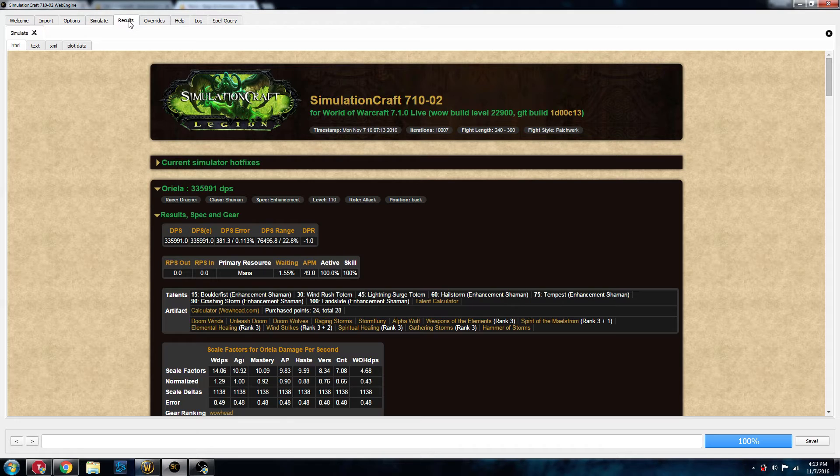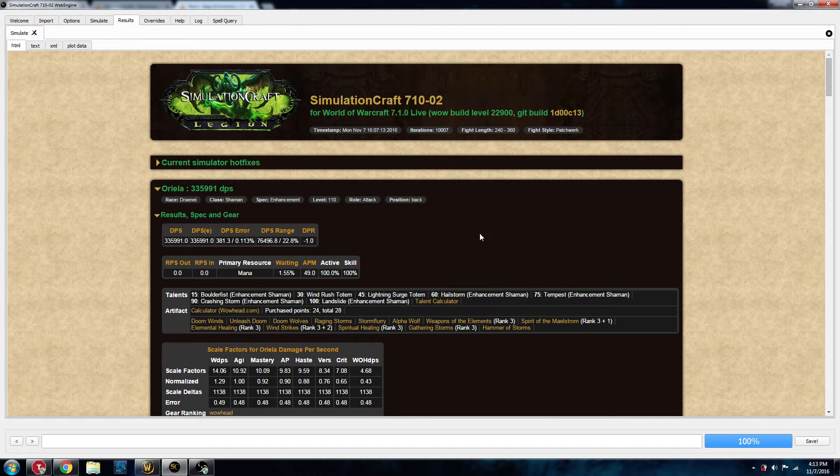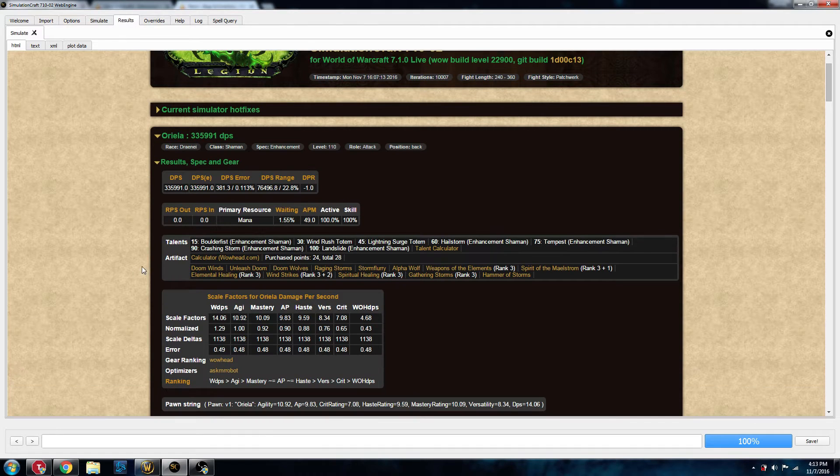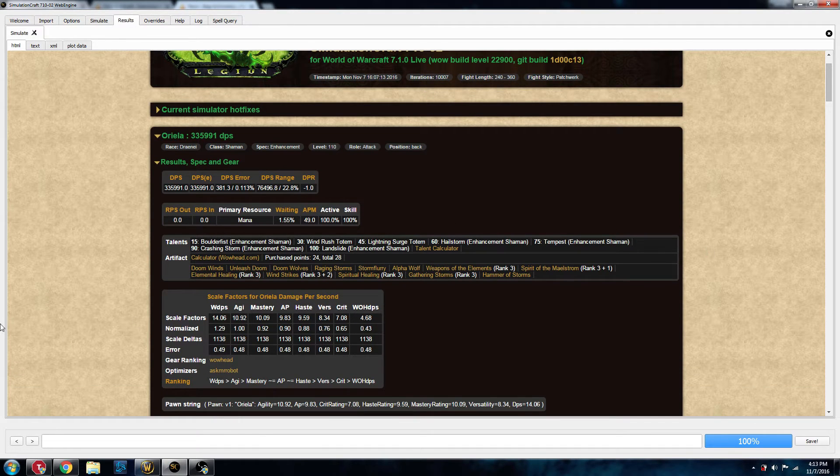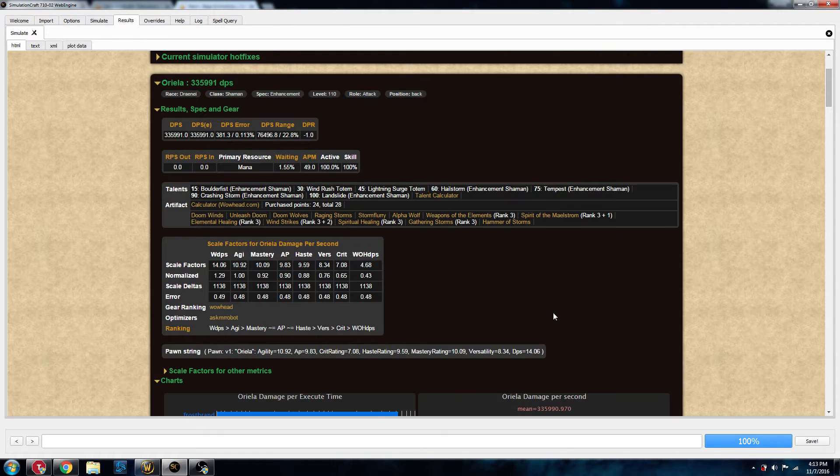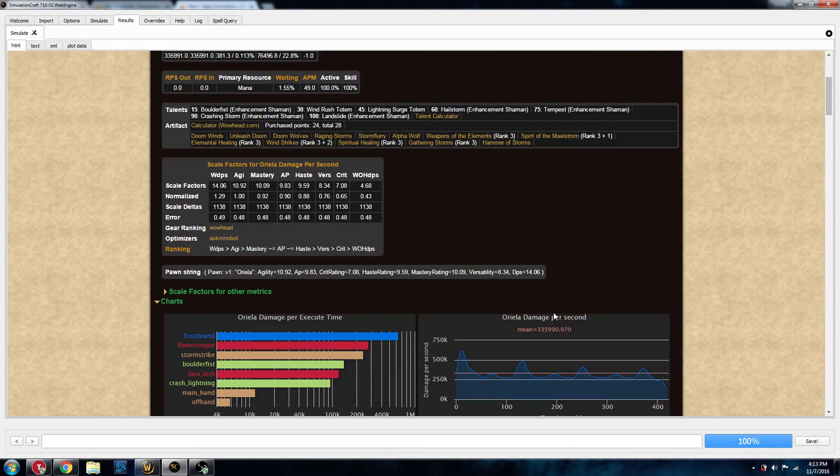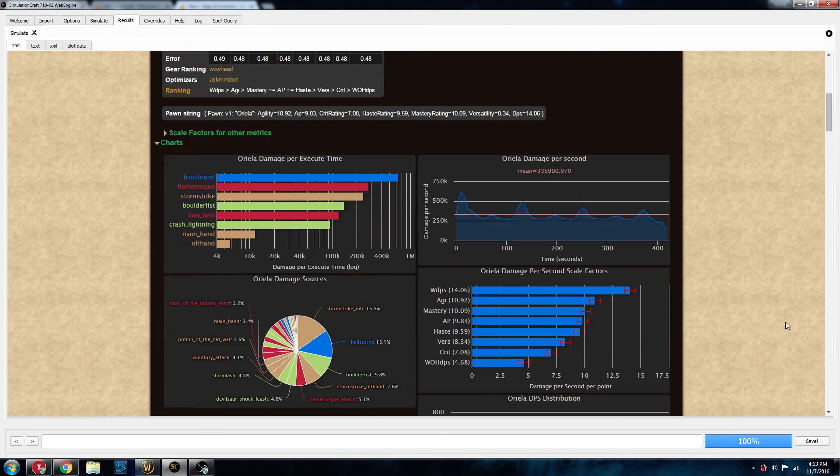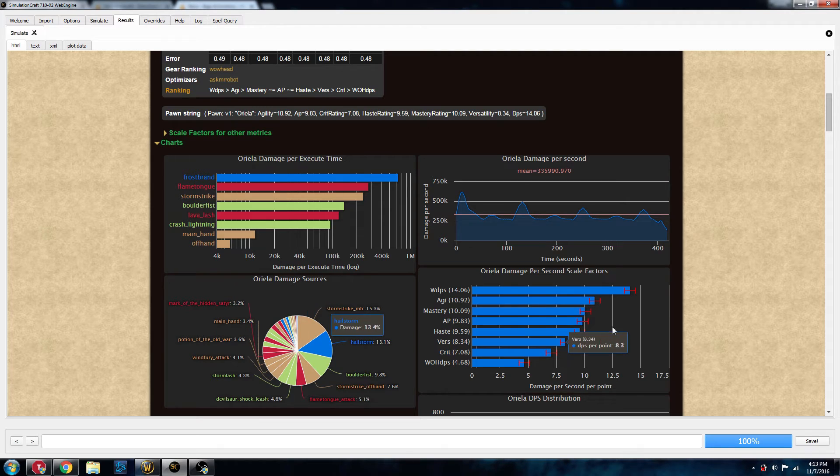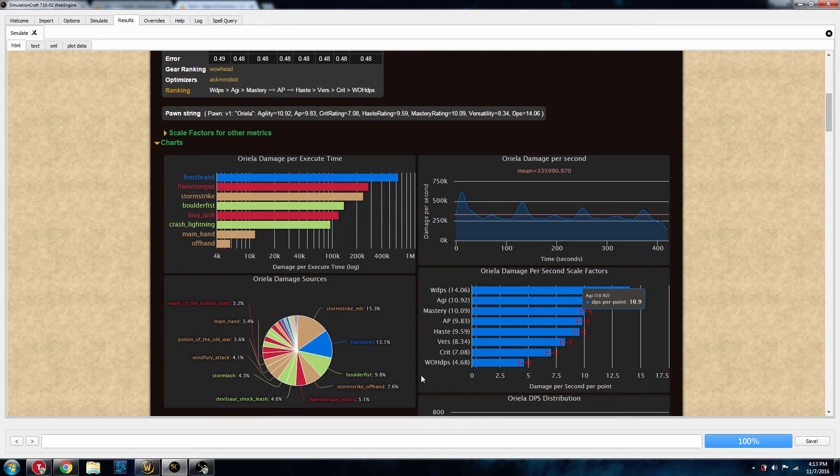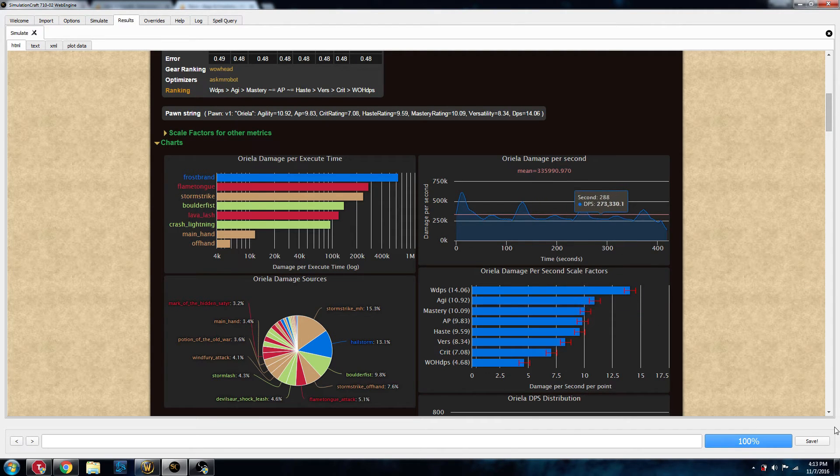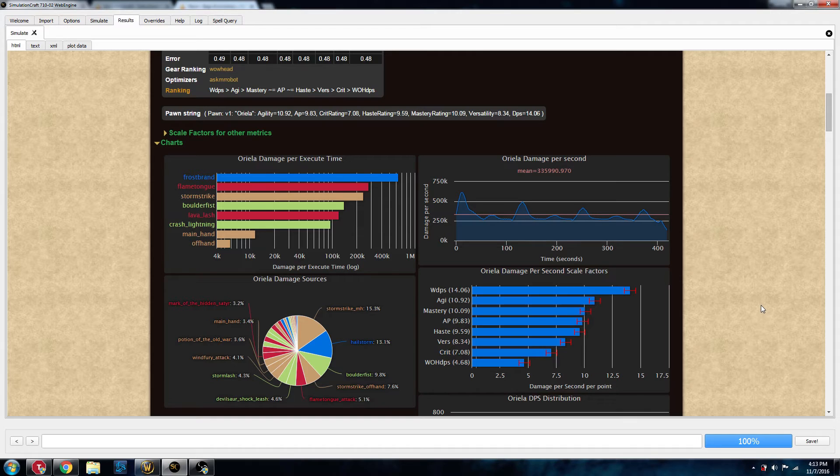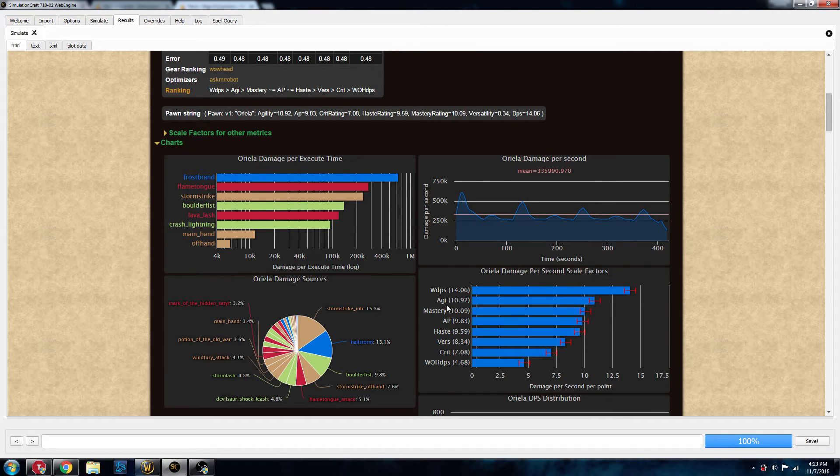I have already taken the time to do that, and I will give you the results here. So this is the results for the Sim that I just did on my Shaman. As you can see, it has all the talents that I've picked, it has my artifact traits and everything, and then down here, because we enabled scaling, it'll give me an idea of what DPS contribution I have from each stat. So as you can tell, because this is an Enhancement Shaman, weapon DPS is important, followed by Agility, Mastery, Attack Power, Haste, Versatility, Crit, and then offhand weapon DPS.